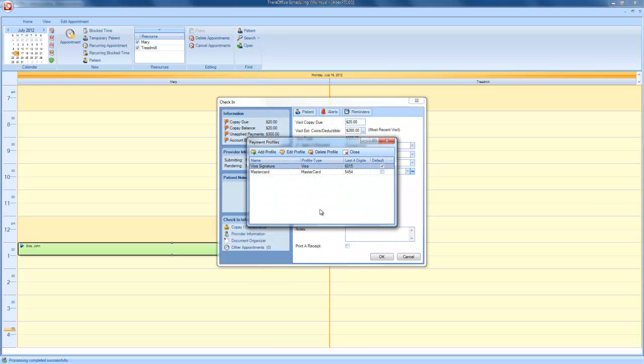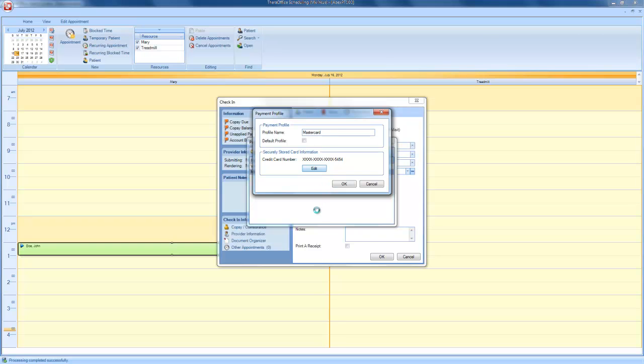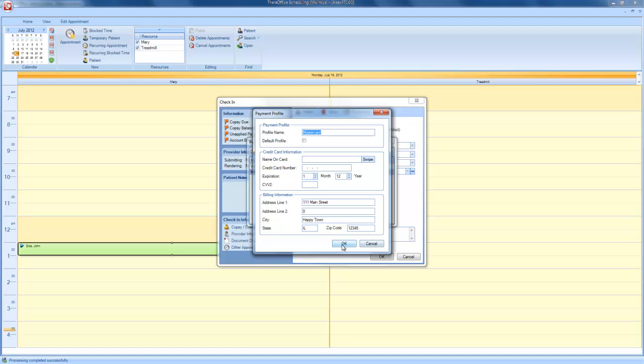If you need to edit a credit card or credit card information, choose that credit card and click Edit Profile. From here, I am able to make modifications to the profile name. I can choose this as my default profile. And then, also, I can update the credit card information. In order to do so, I can click on Edit. However, this will require an additional swipe. Once you are done making the appropriate changes, click OK.